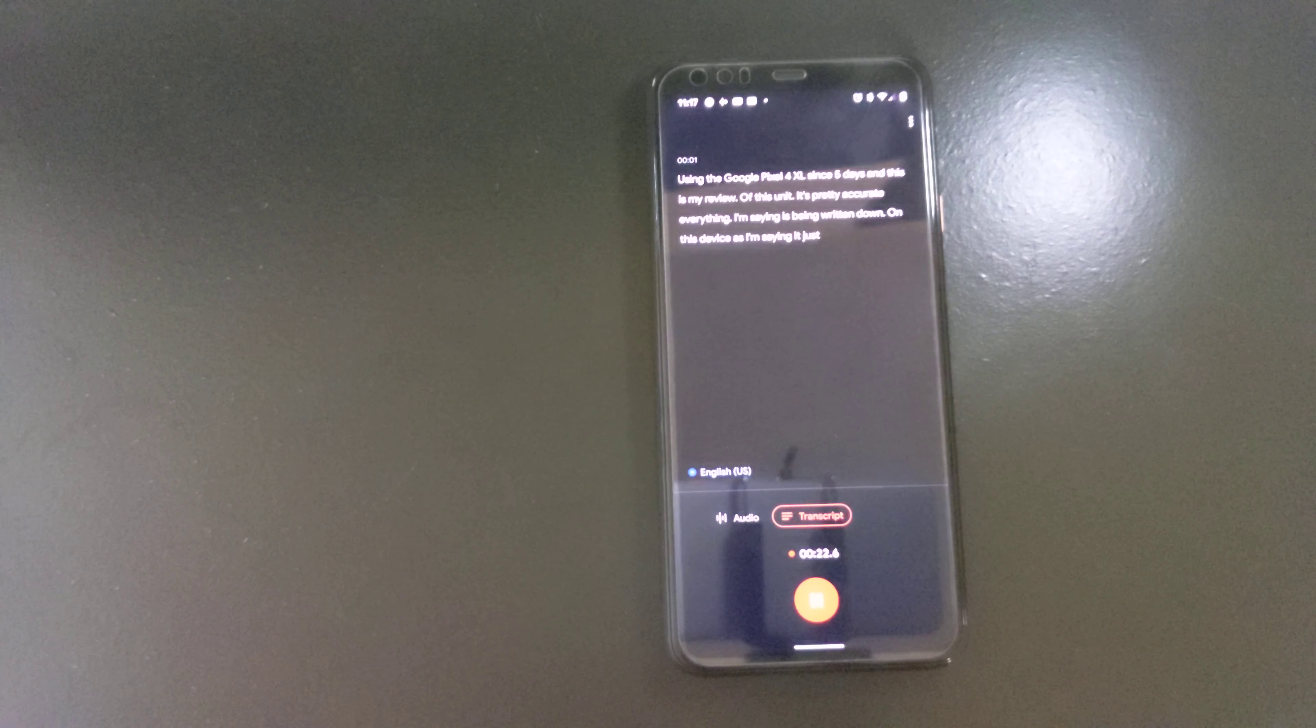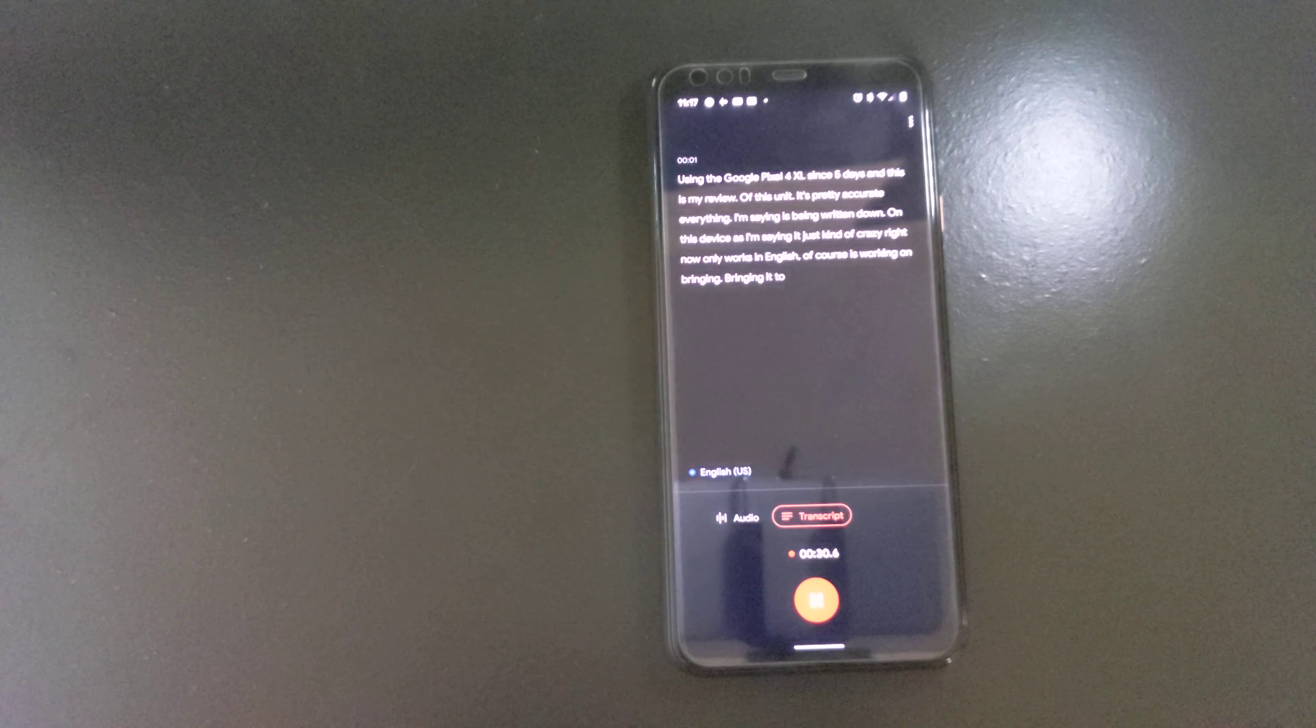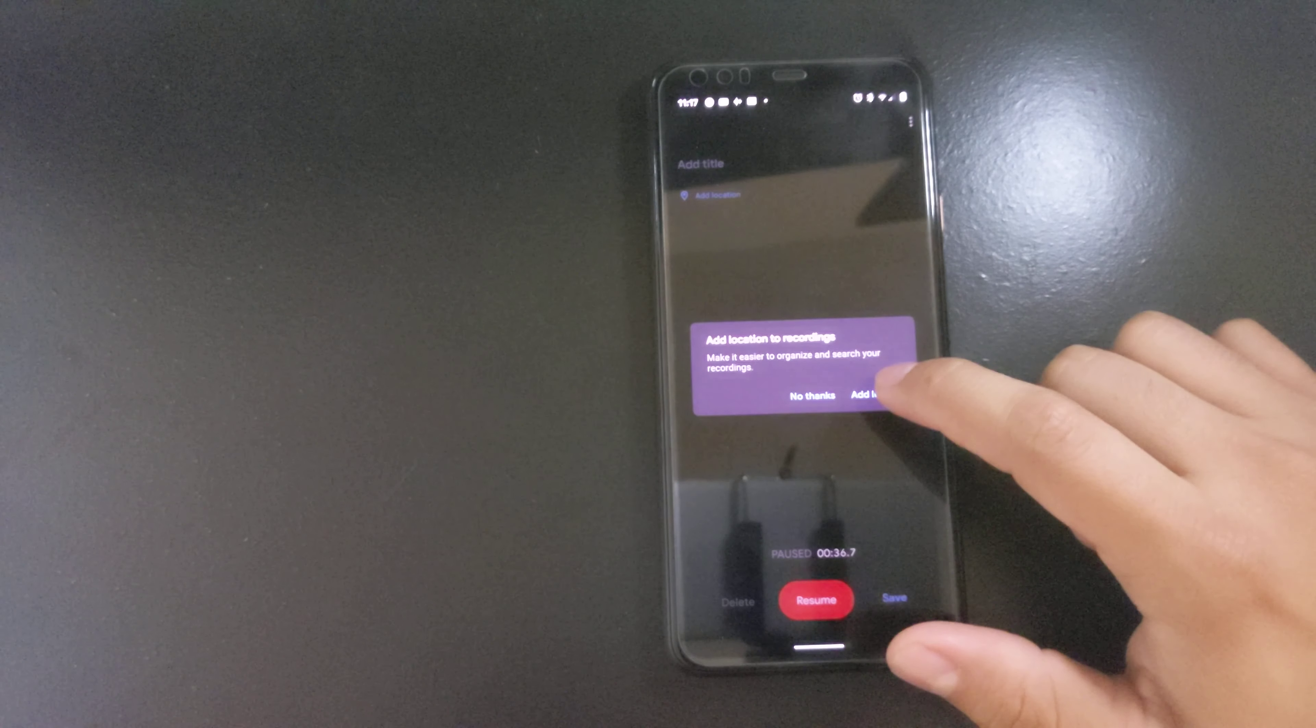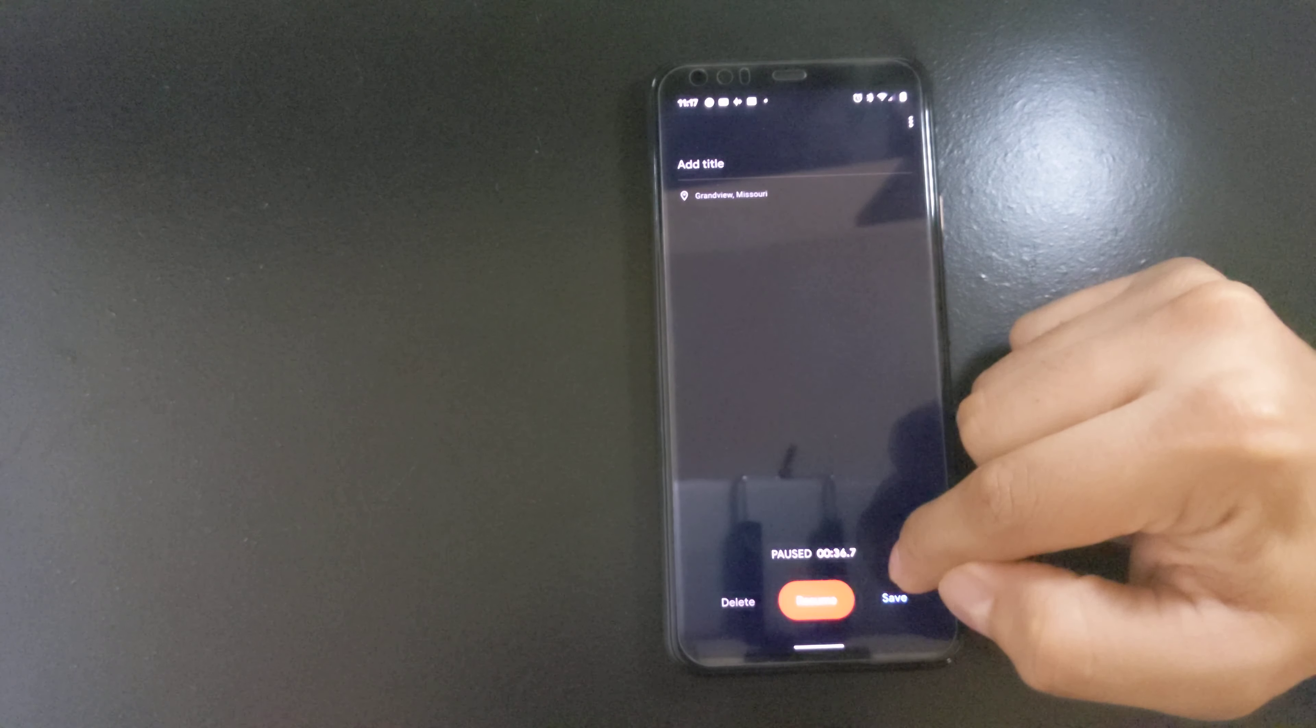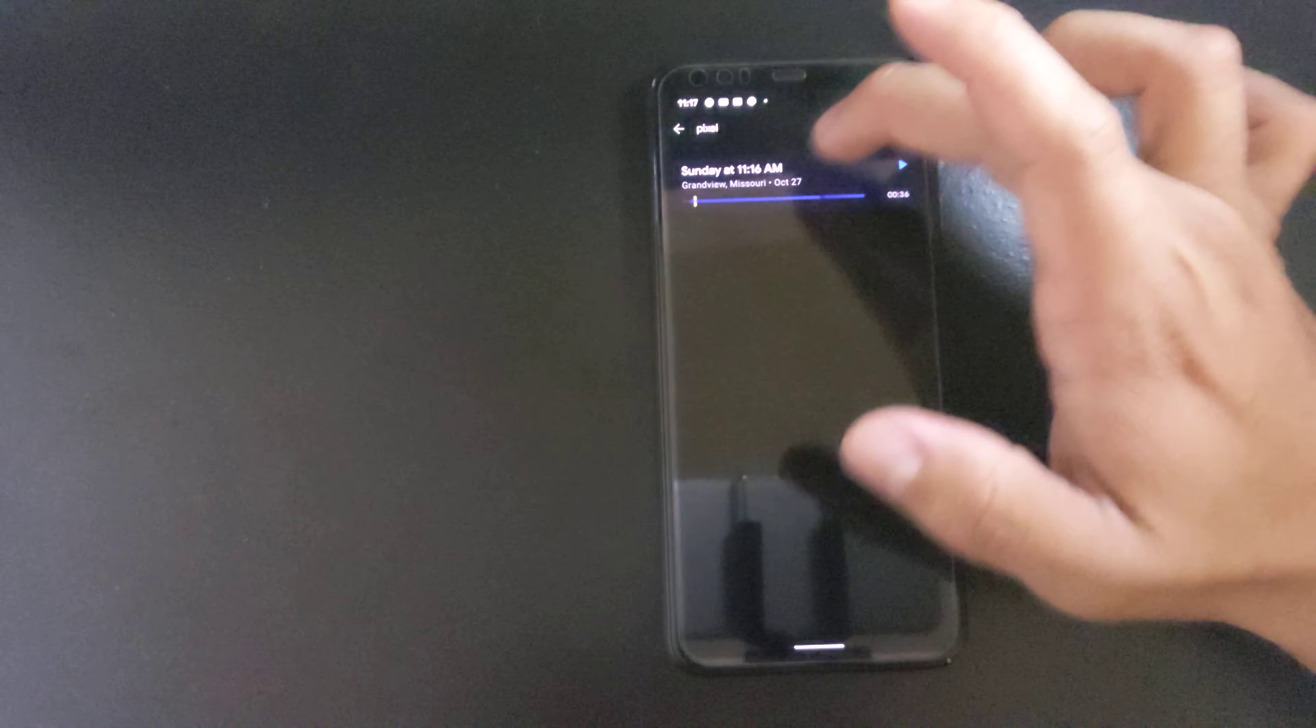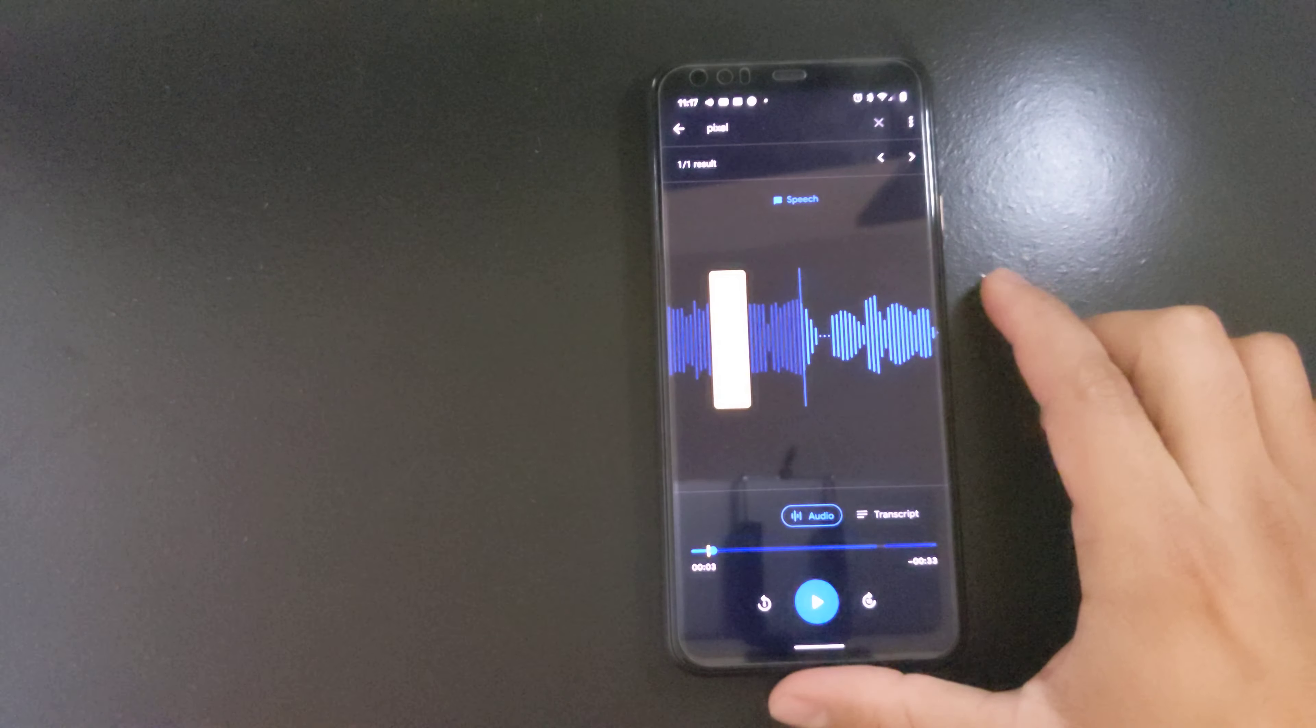Which is kind of crazy right now. It only works in English of course, it's working on bringing it to more languages. Then of course you can pause it. I never use this before. See when I say the word Pixel, Pixel 4 XL, yeah it works just like it was announced. It's pretty awesome, I'm not gonna lie.